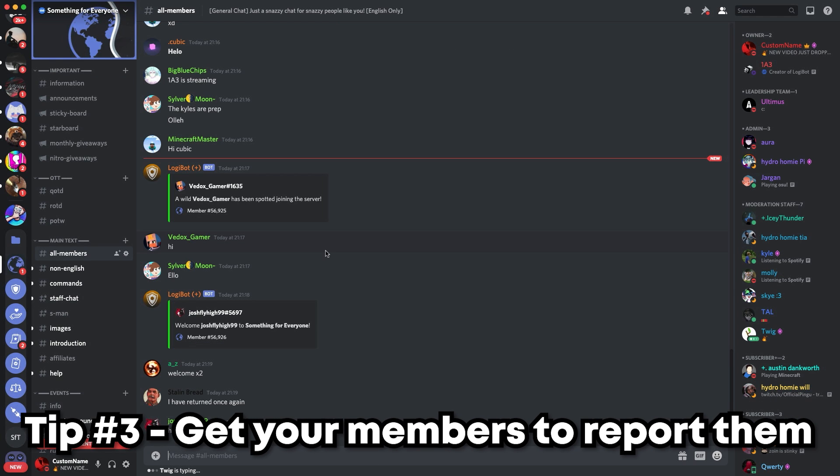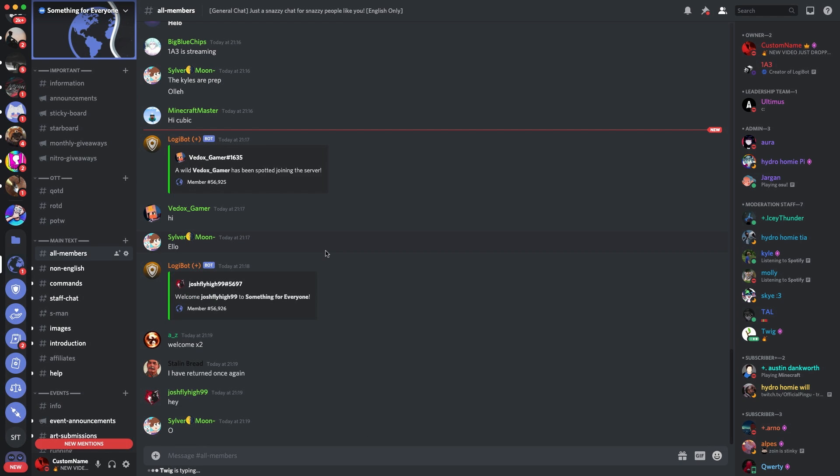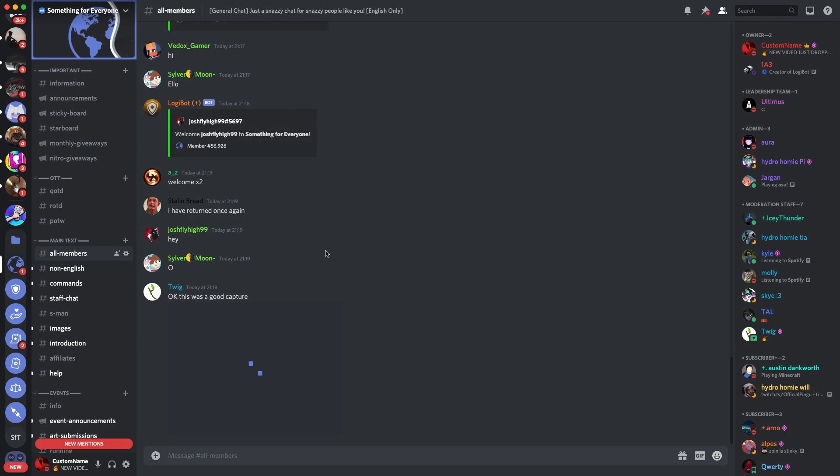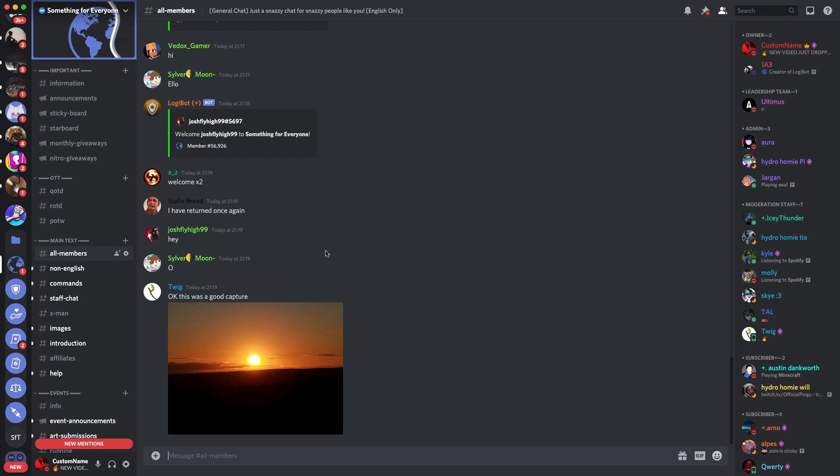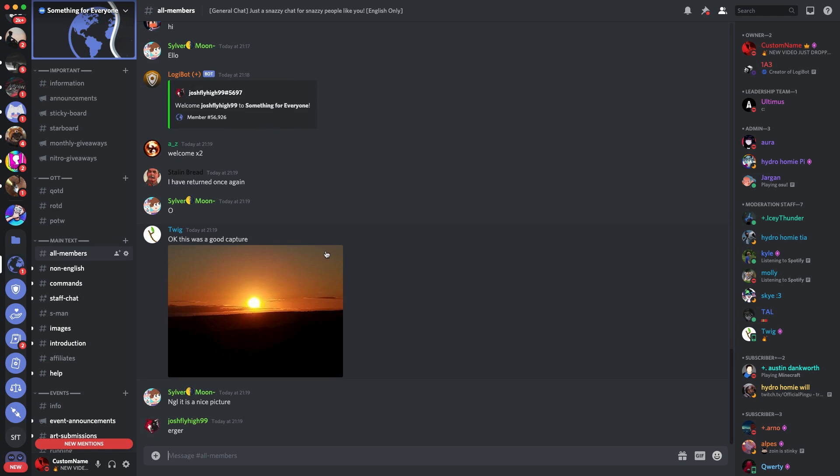The next tip is getting your members to report these DM advertisers to staff members. If active members of the community get DM advertised, try to get them to report these to staff so they can get banned immediately. You can have a report system. We had a report system with the bot Logibot, which is completely public and you can invite it to your server—the link is in the description. If you have a simple report system or people that would go and report it to staff members, you can definitely catch out these DM advertisers before anything bad happens.